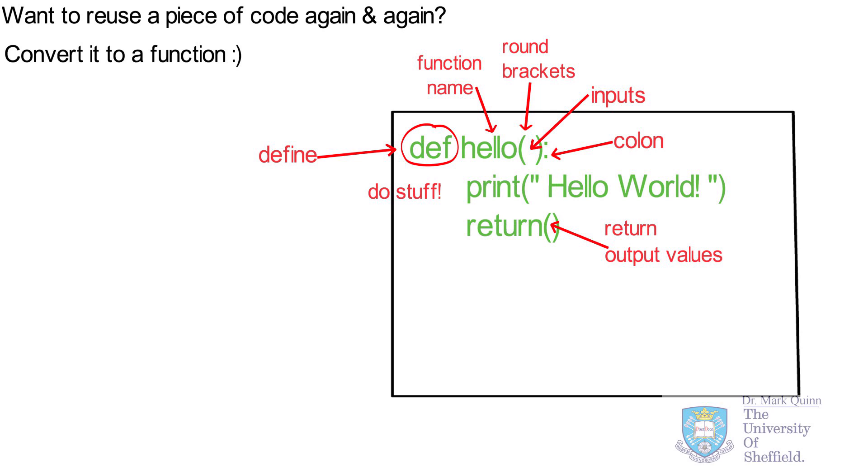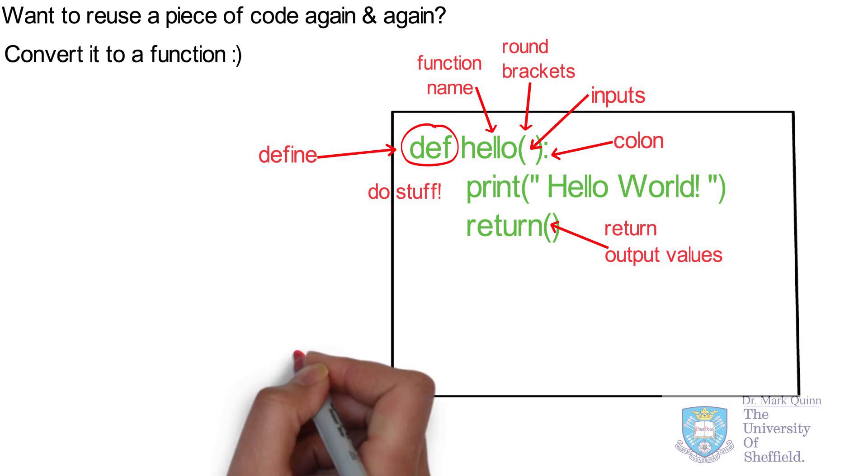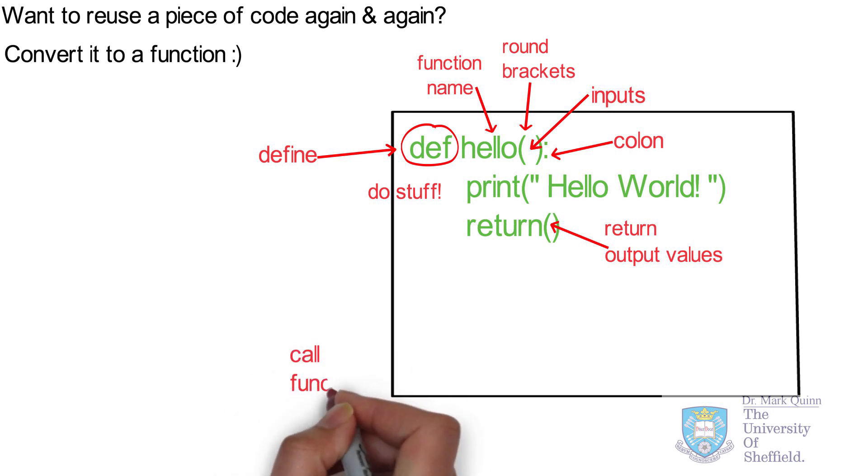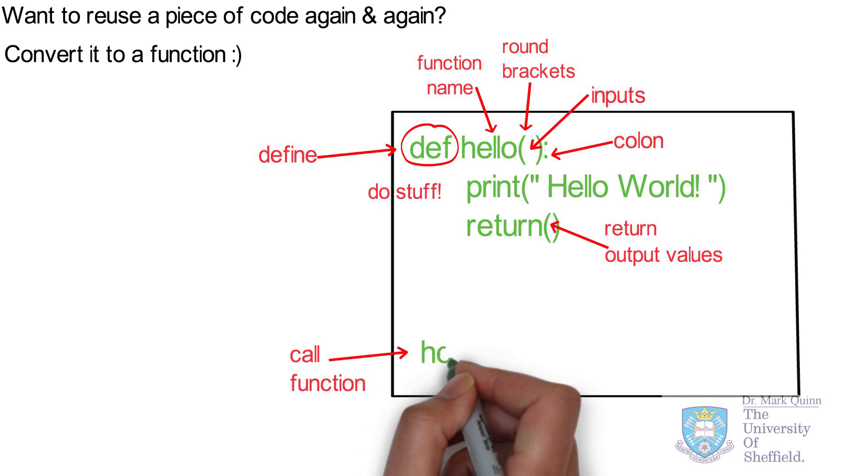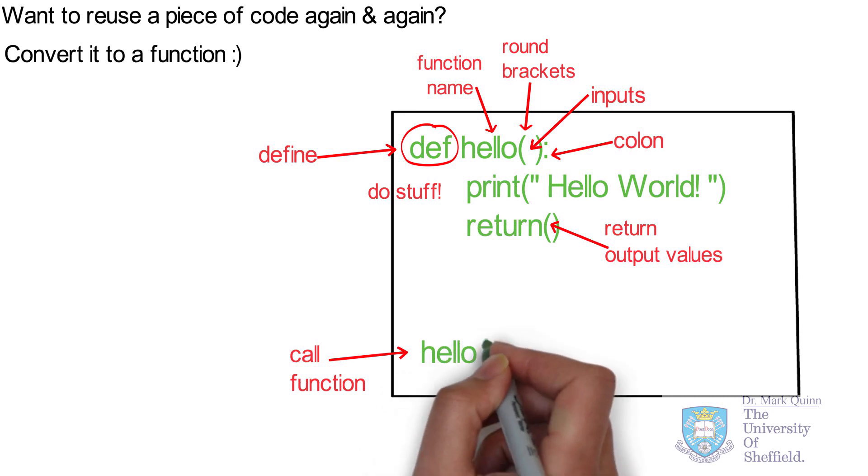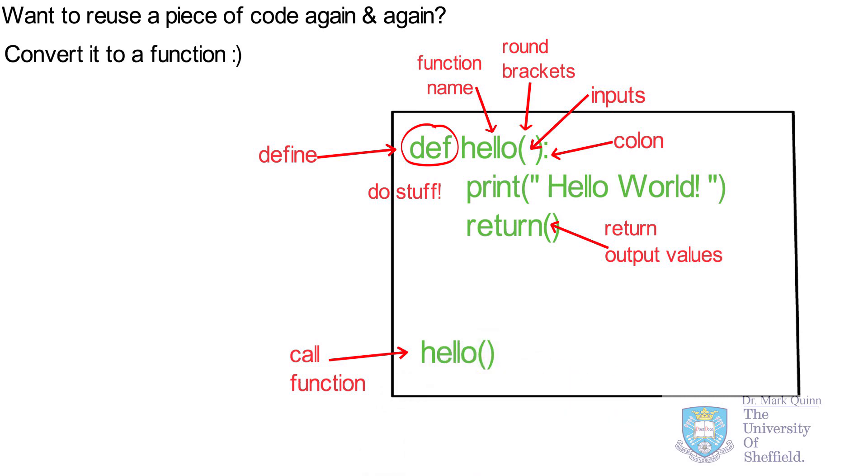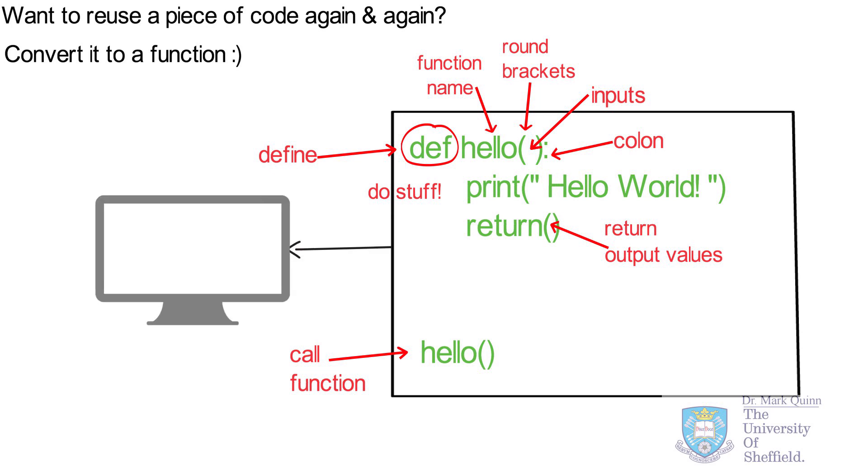The final part of the function is a return statement, and the return statement returns your output values if you have any. This function does absolutely nothing until you call it. So the contents of the function don't actually get carried out unless you invoke or call the function. And you could have dozens of such functions populating your program, and they will do nothing unless they are called within the main program. To call a function, you just simply use its name, followed by a curvy bracket. And the use of a curvy bracket always implies that it's a function call. Our function call for hello takes no inputs and simply prints hello world to screen.